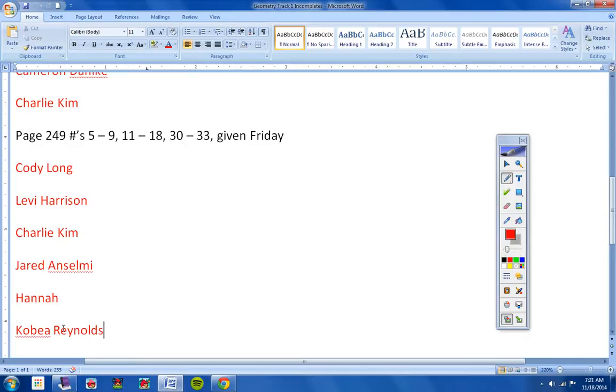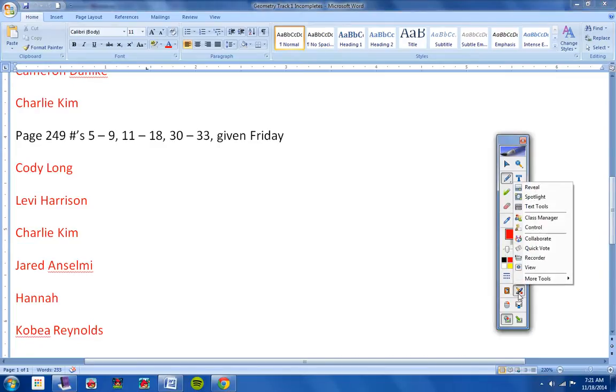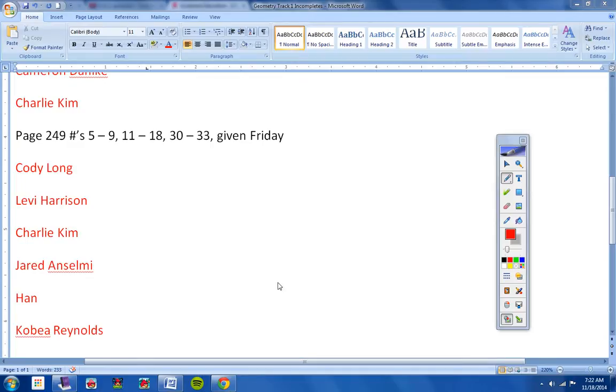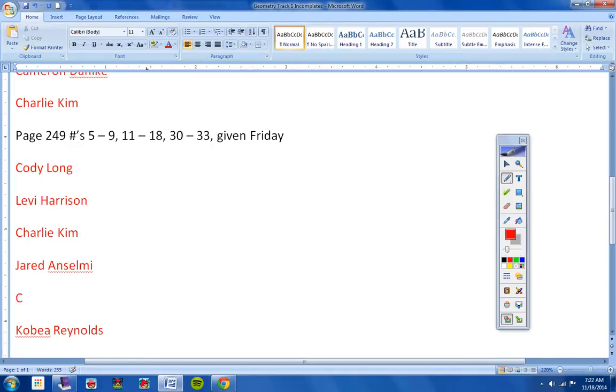And maybe it was Kobe that turned that in. Let me pause and check real quick. Yeah, sorry, guys. Hannah, you did turn that in. You turned it in early last Friday. So it was Cameron.